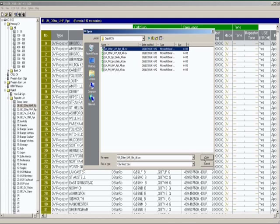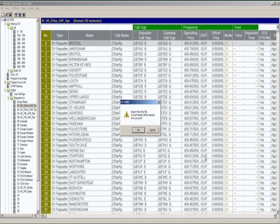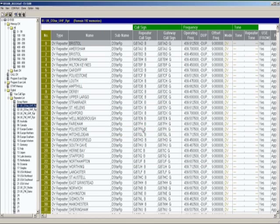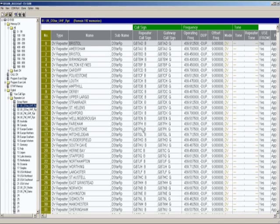If we highlight that file, do open. It will ask you whether you want to overwrite and yes we do. So we've now overwritten just that section within the list of repeaters and updated it to the latest list.